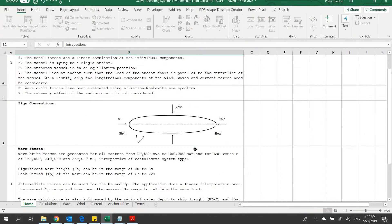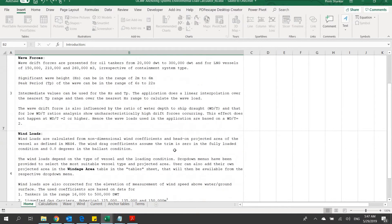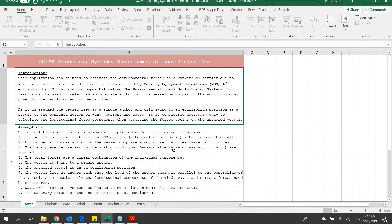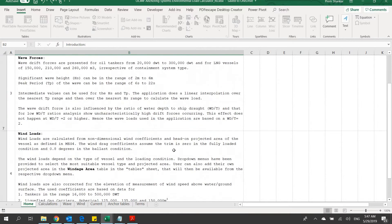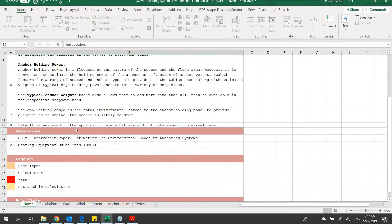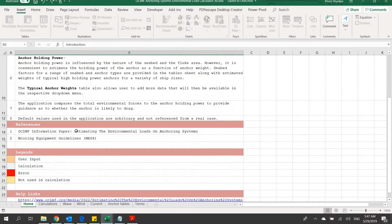Let's take a tour of this spreadsheet. This is the welcome sheet which describes the usage of the app, its assumptions and methodology, and also provides the references.